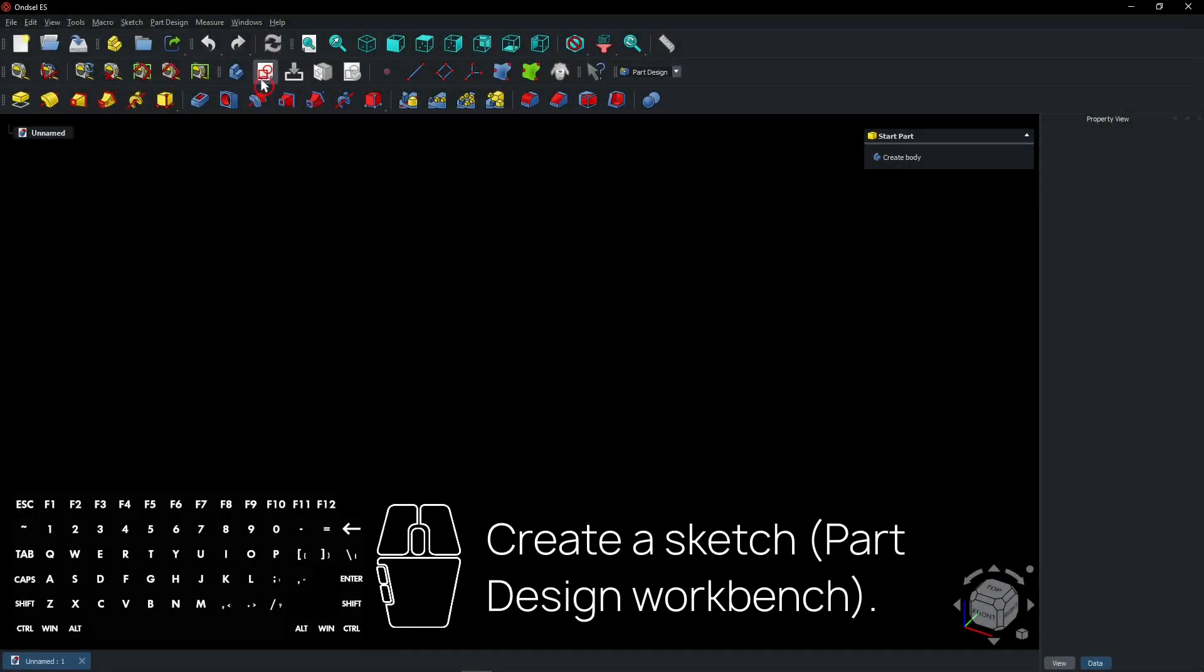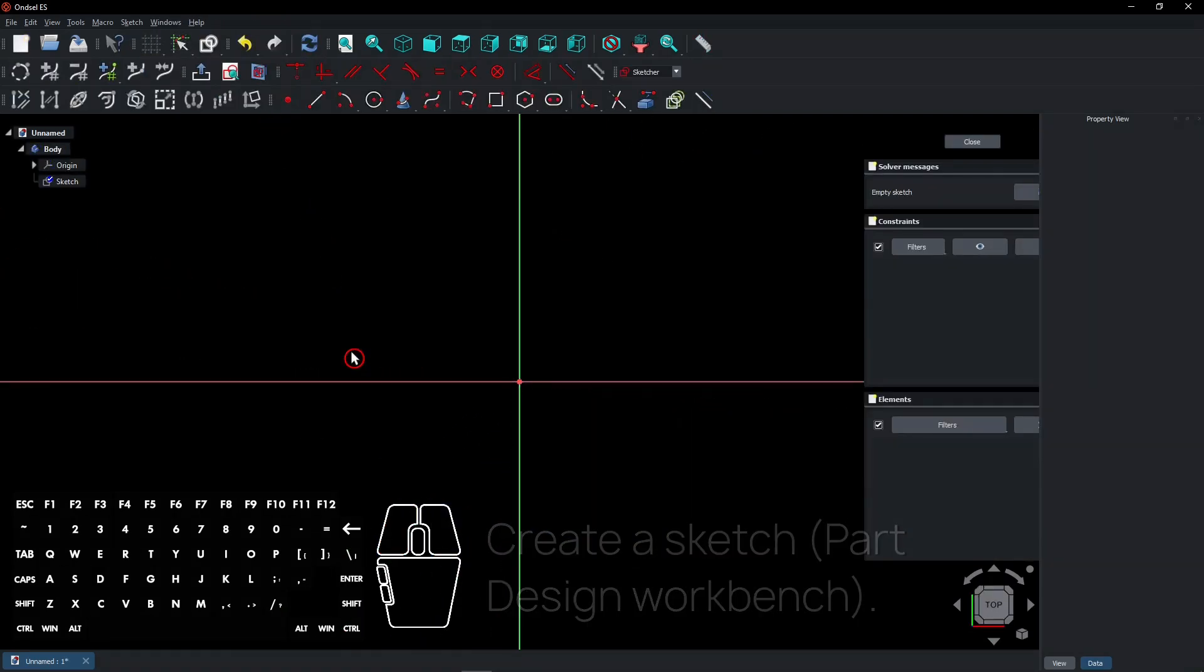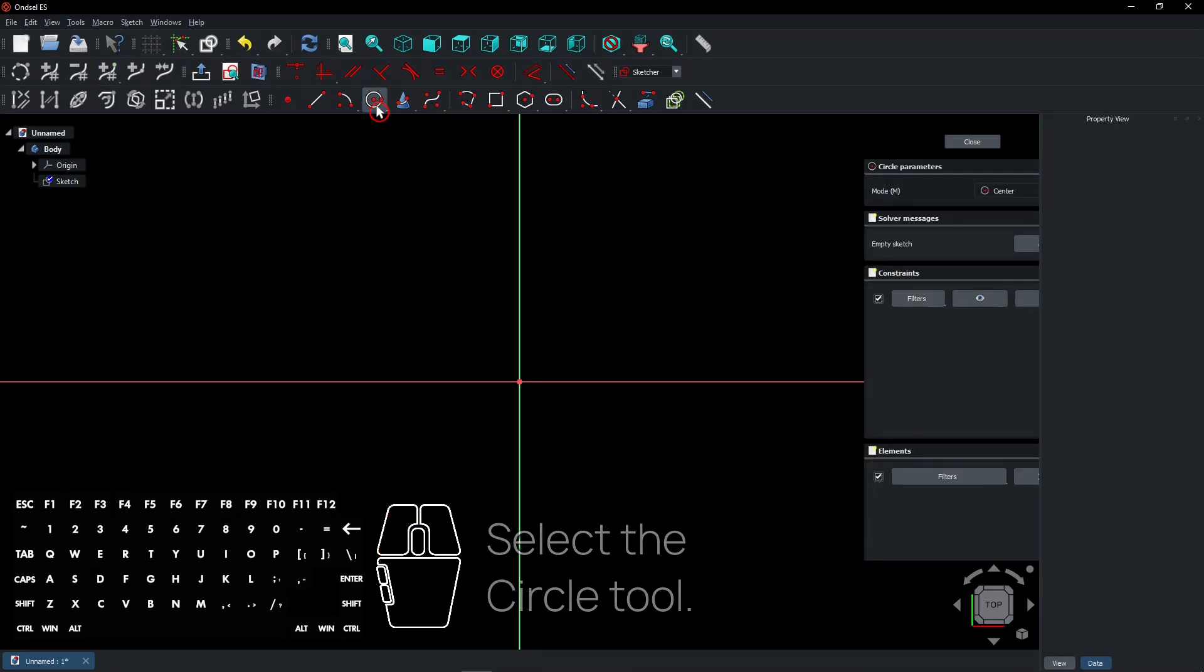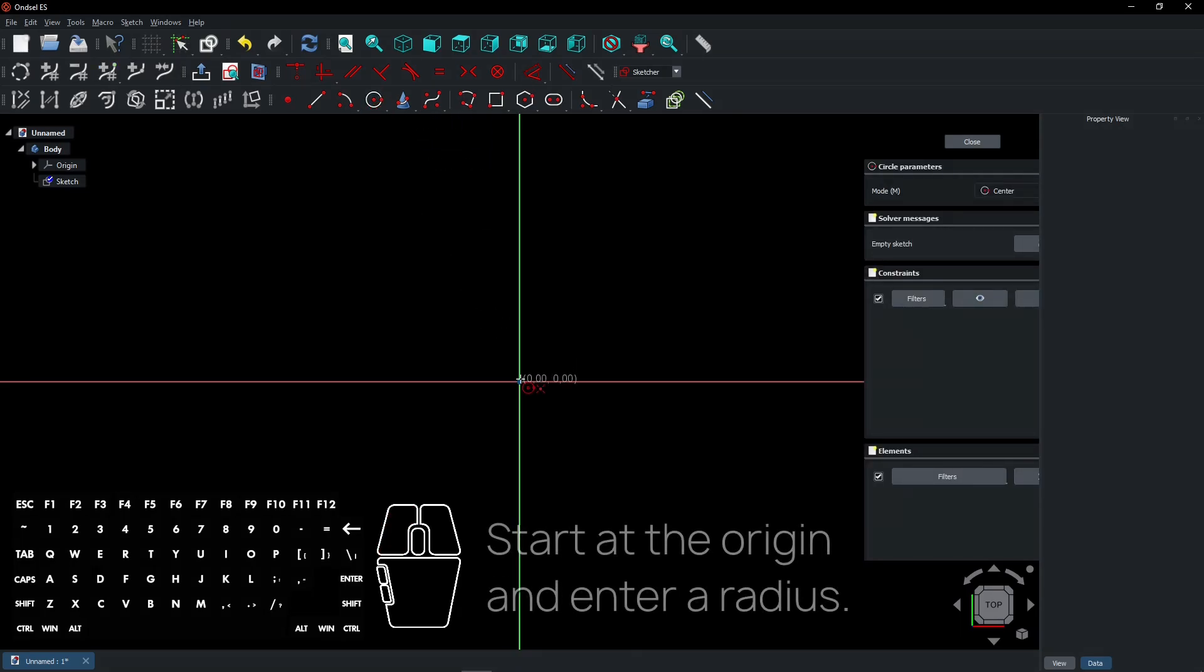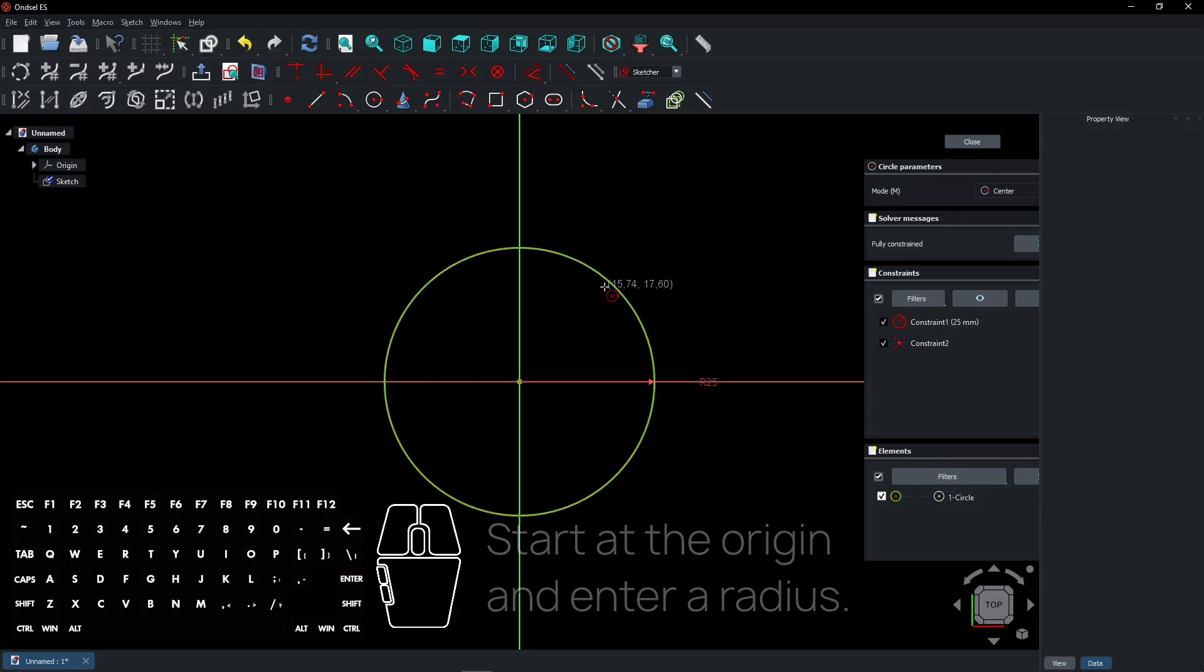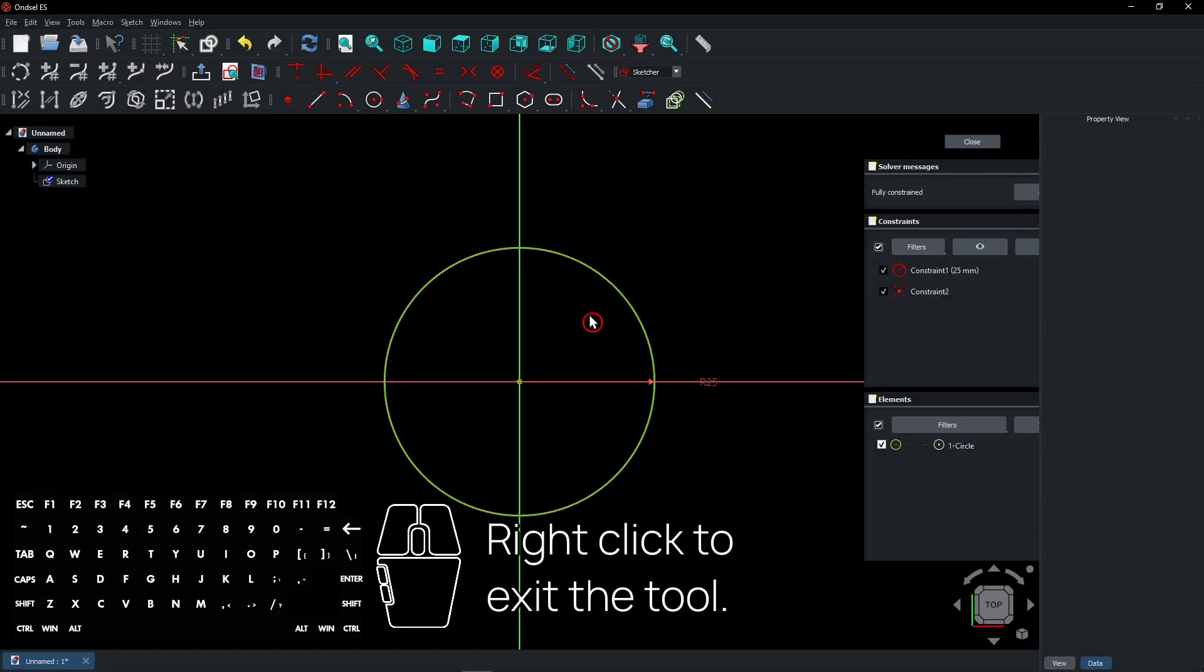Create a new sketch in the part design workbench. Select the XY plane. Select the circle tool. Start at the origin and enter a radius. Right-click to exit the tool.